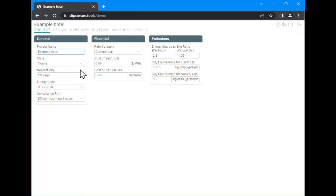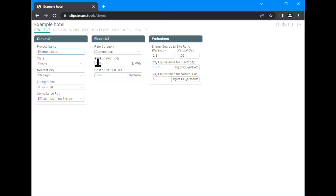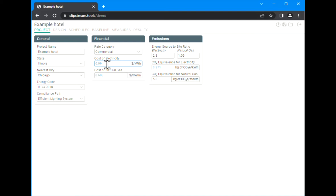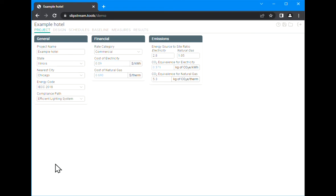You'll also notice that some of the text is black and some is blue. Any of these blue values are default values that you can return to if you change them to a different value. For instance, if we put in a different price of electricity, you see the text turns black and an icon to reset that back to the default value will pop up.